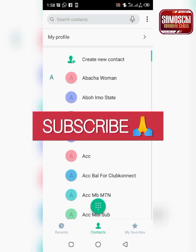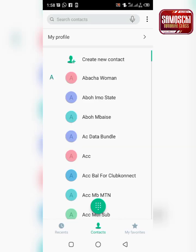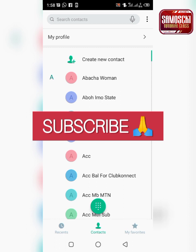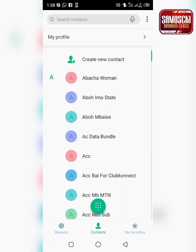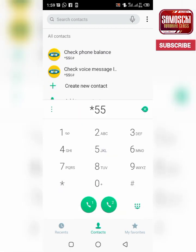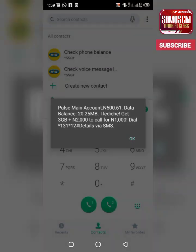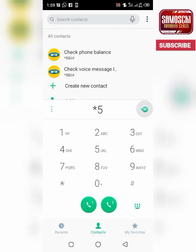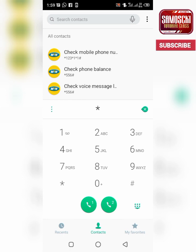How to use your MTN Midnight Bundle — how to subscribe for MTN Midnight Bundle. First, you check your account balance before you go on. My account balance is up to 500 Naira, so let's go on. You click on the code — this is the code to subscribe for Midnight Bundle.